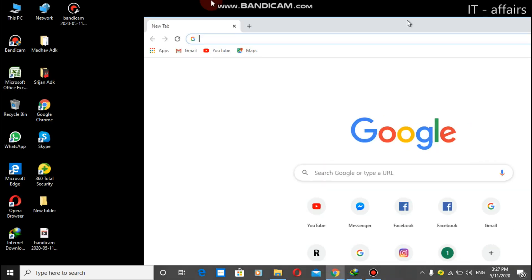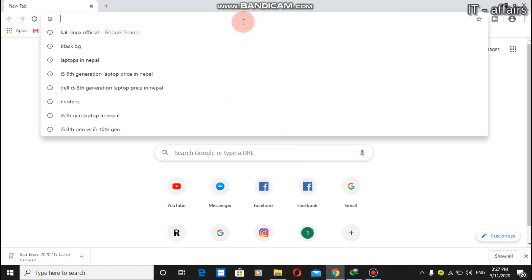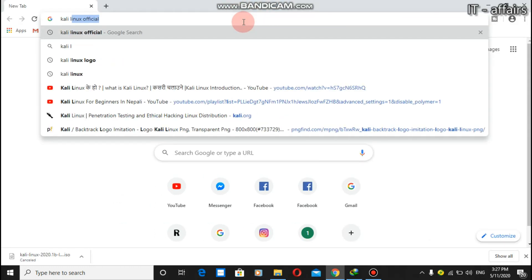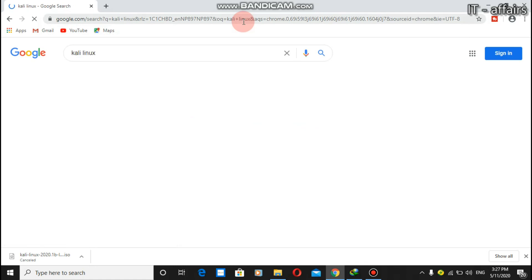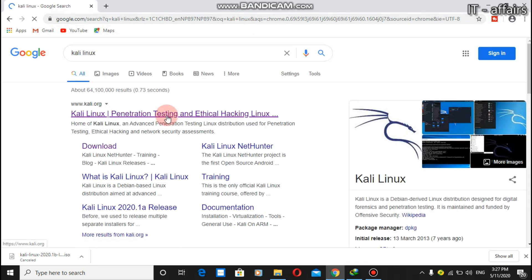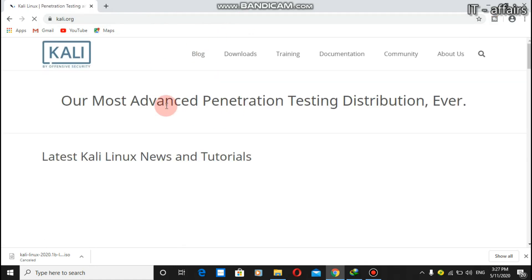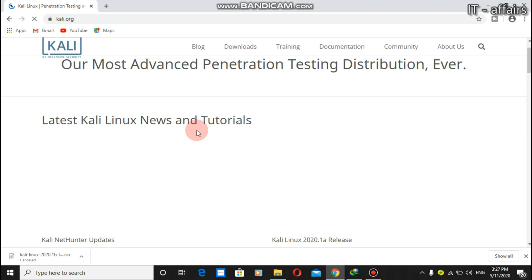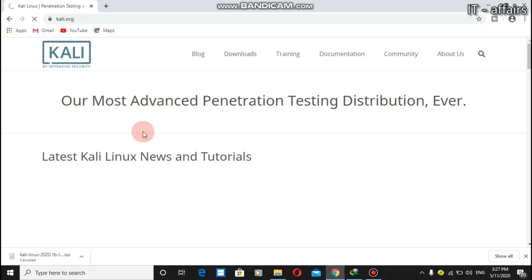to open your browser. Here is my browser. Then we need to type Kali Linux, then the first link of their official website, then download Kali Linux.